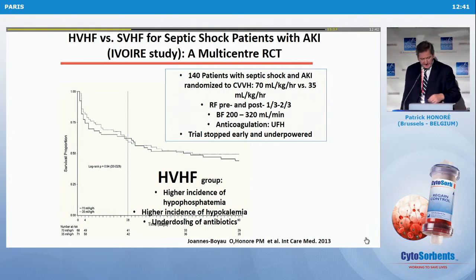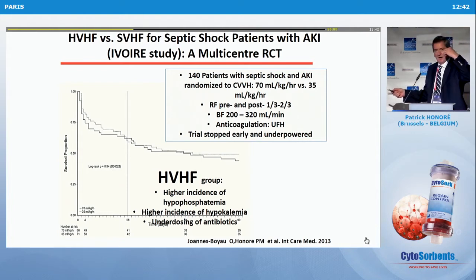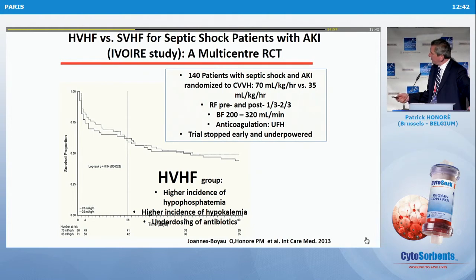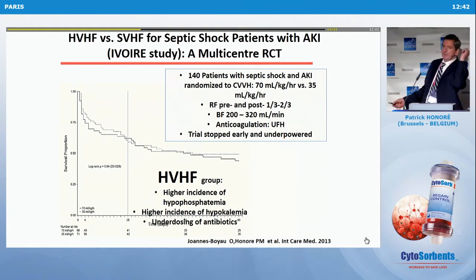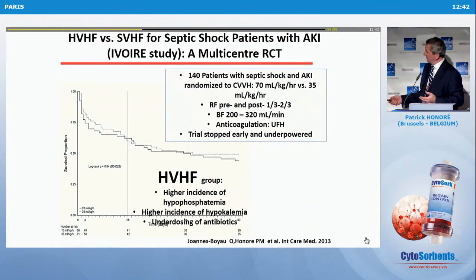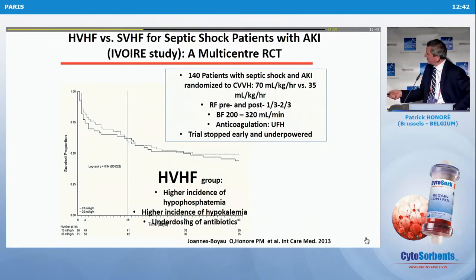This is a study we did together with Olivier-Johannes Boyeau from Bordeaux — 140 patients with septic shock and AKI, randomized to CVVH at either 70 ml/kg/hour (high volume) or 35 ml/kg/hour (normal volume at the time). The Kaplan-Meier curves were not different either at 28 or 90 days: 39% mortality at 28 days, 51% mortality at 90 days — no difference. Why did the study fail? We had given the same dose of antibiotics in both groups back in 2004, but we were removing almost double the amount in high volume.